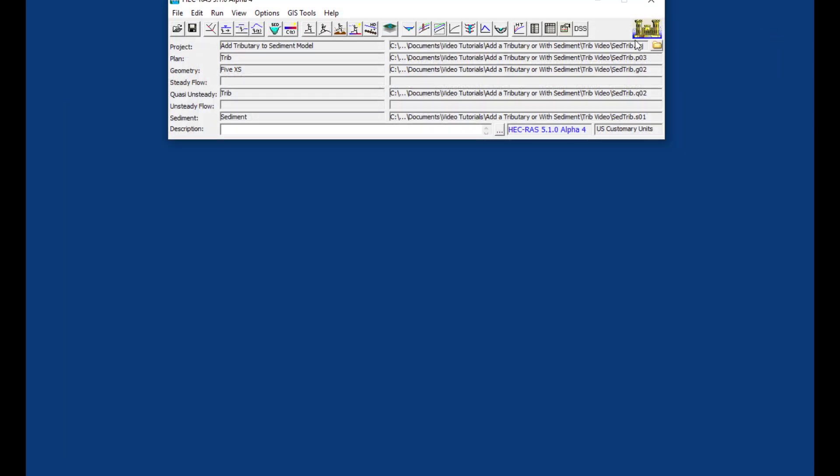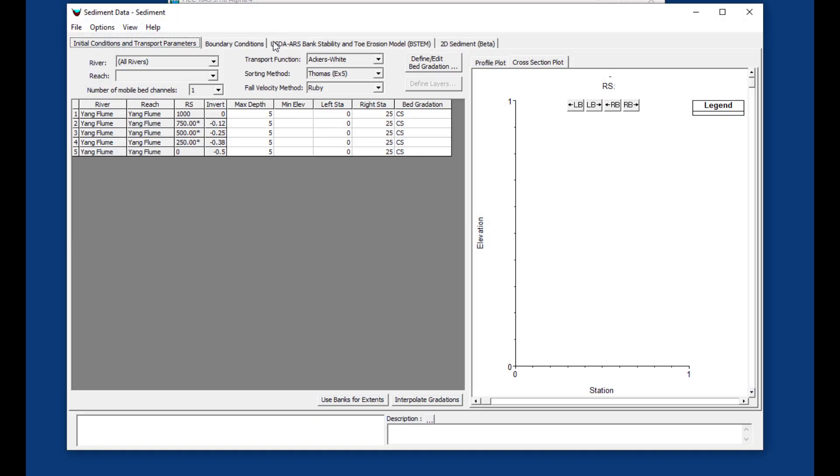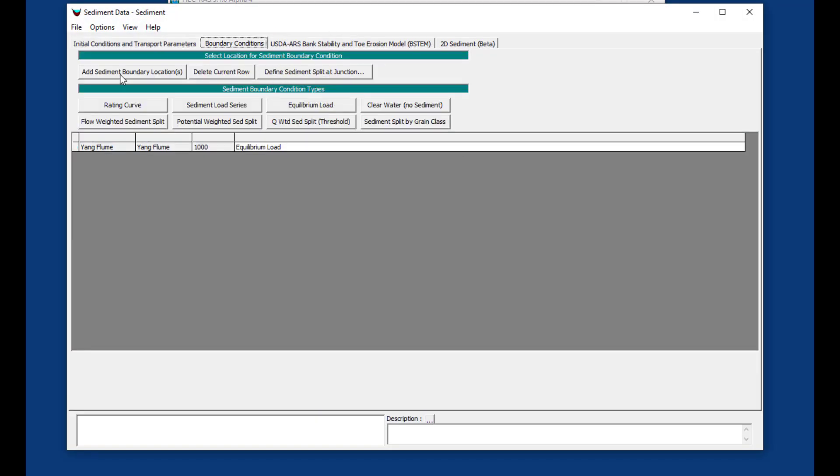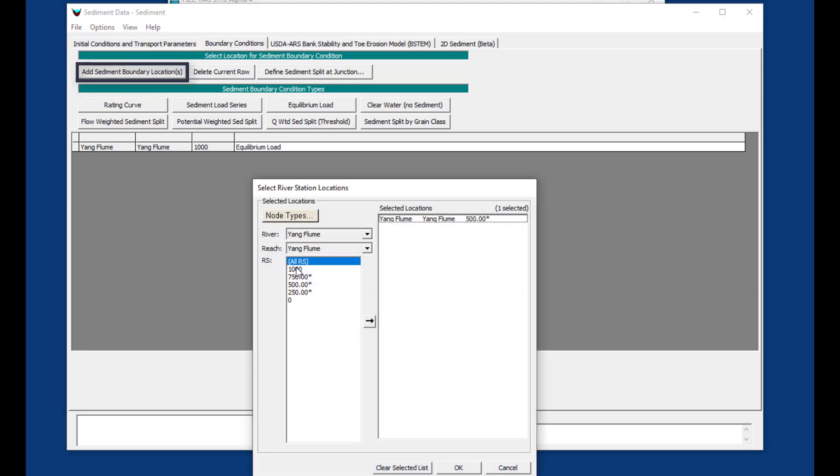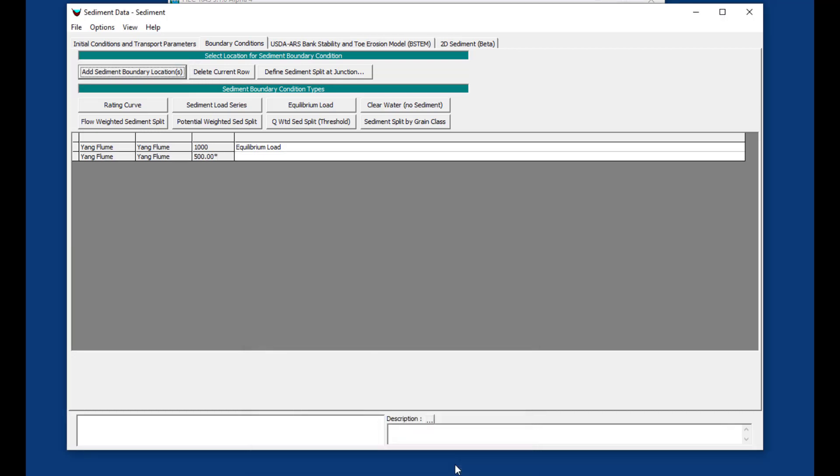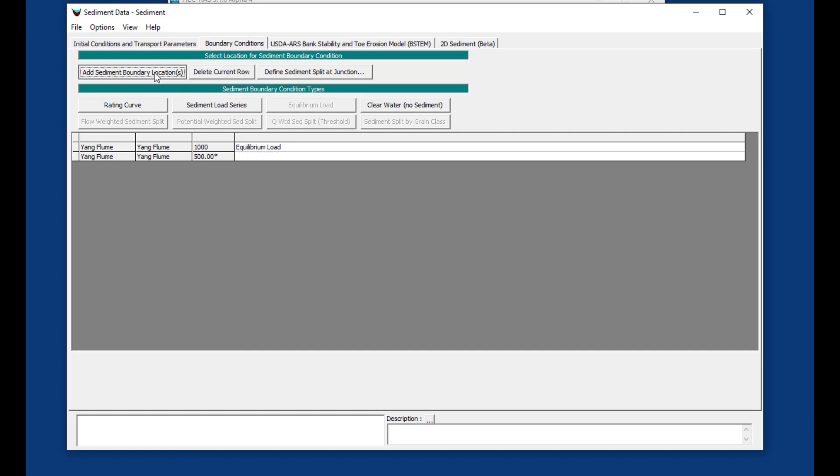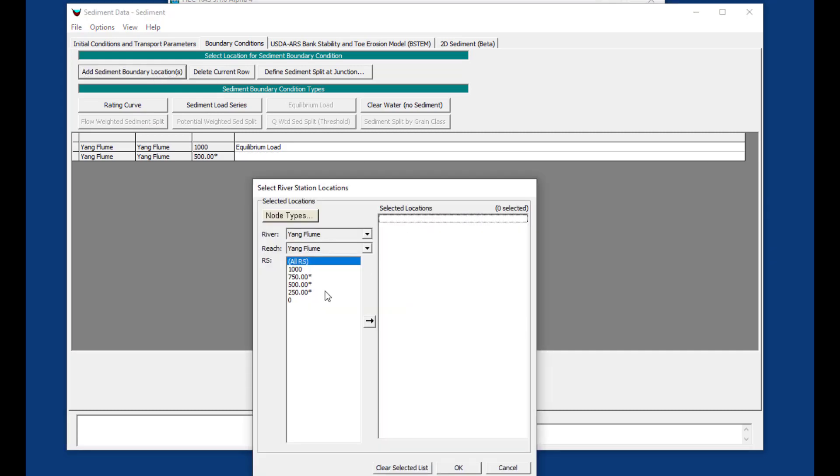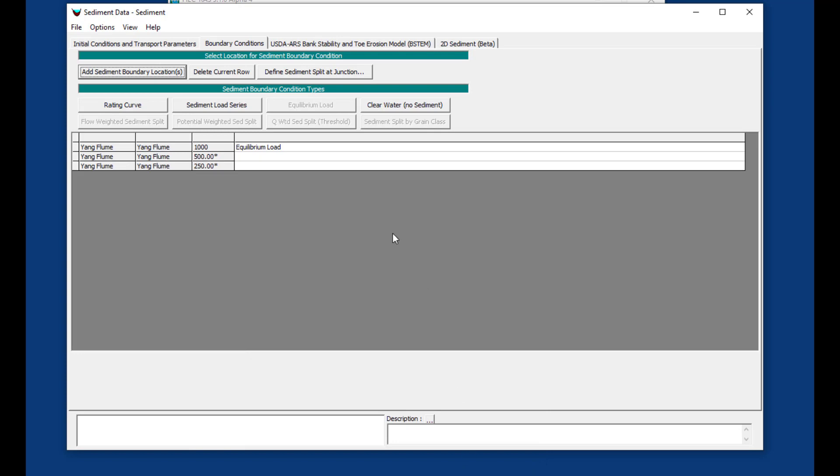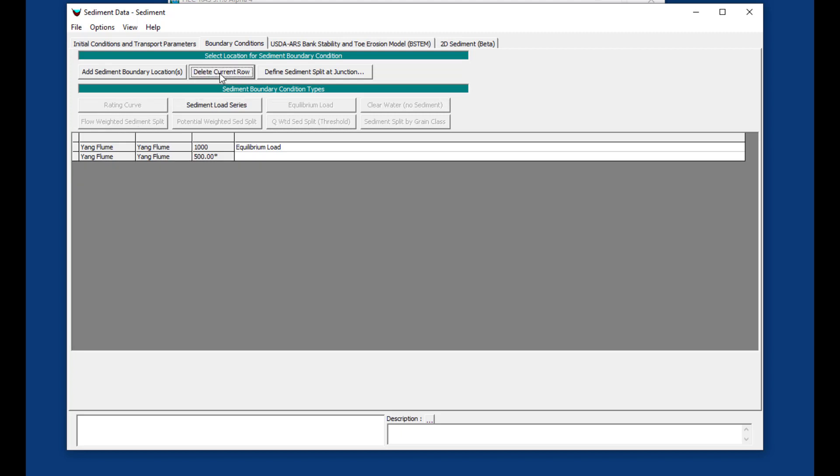We're going to go to our sediment file and add a boundary condition. Just like with the quasi-steady flow file, we'll add sediment boundary locations at 500. Now we have options: clear water, sediment load series, or rating curves. You can only bring rating curves in at cross-sections where you have flows, because you need a flow for the rating curve.